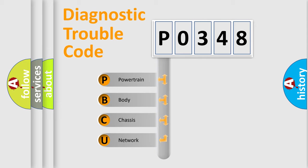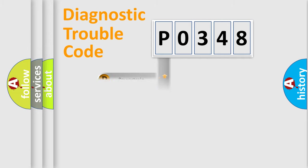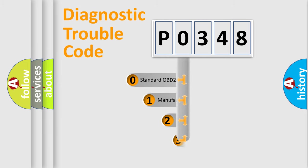We divide the electric system of automobiles into four basic units: Powertrain, Body, Chassis, Network. This distribution is defined in the first character code.